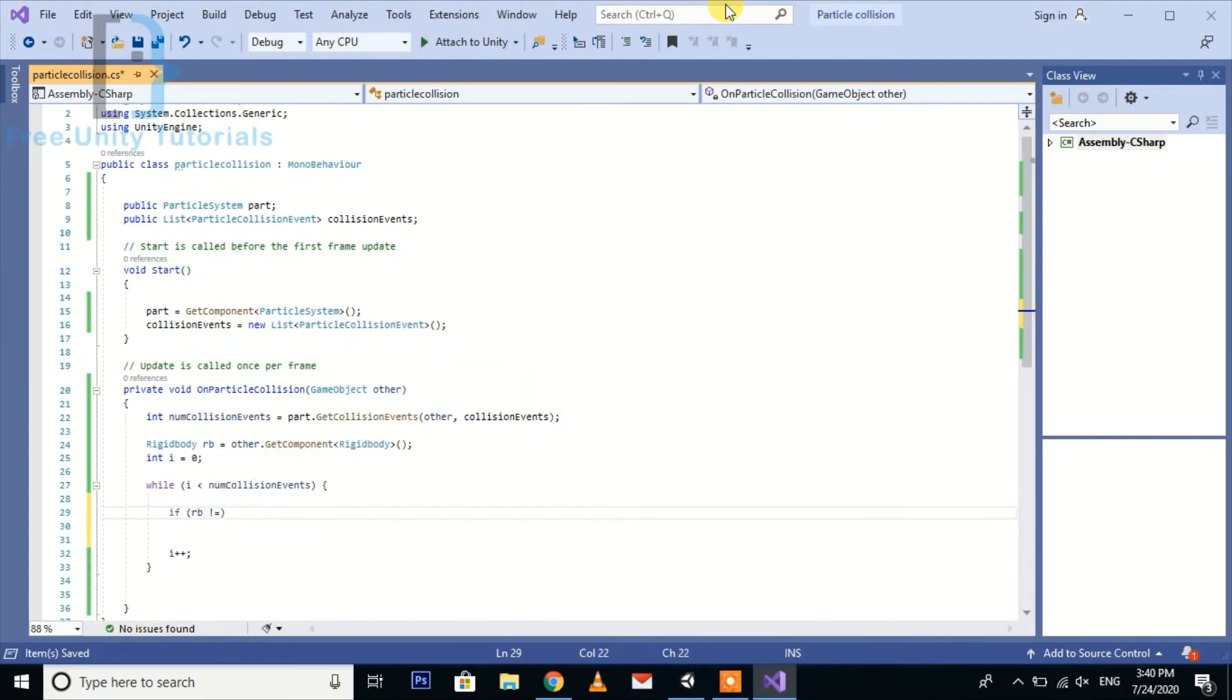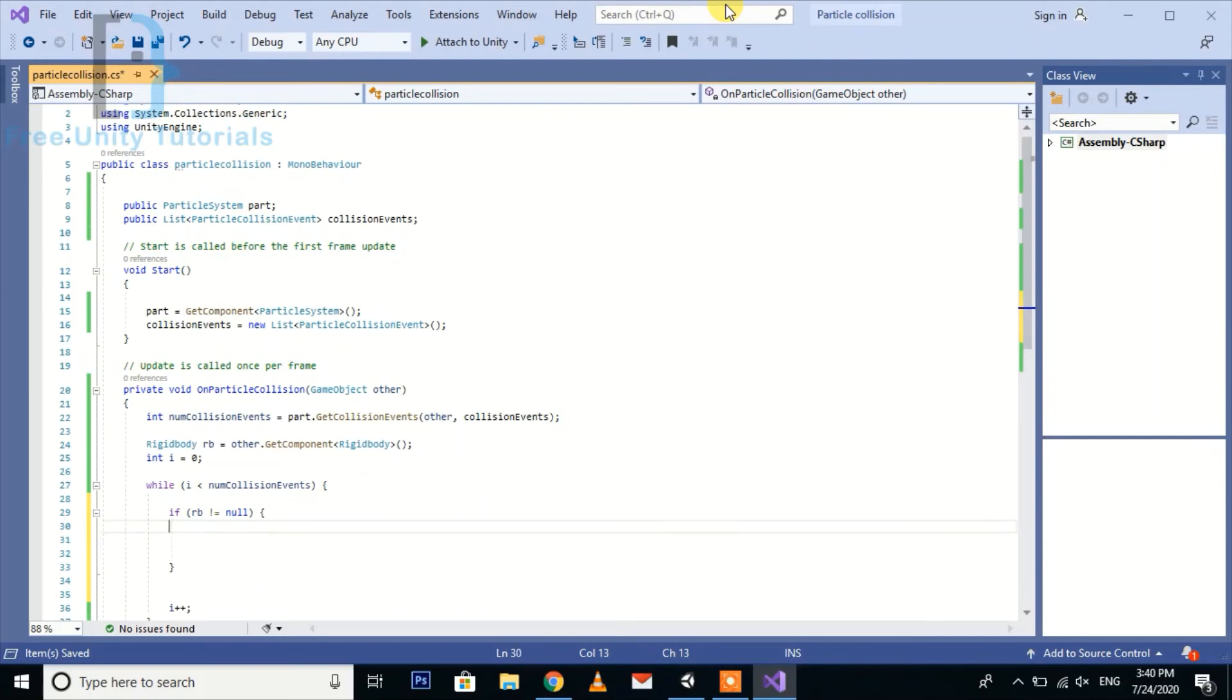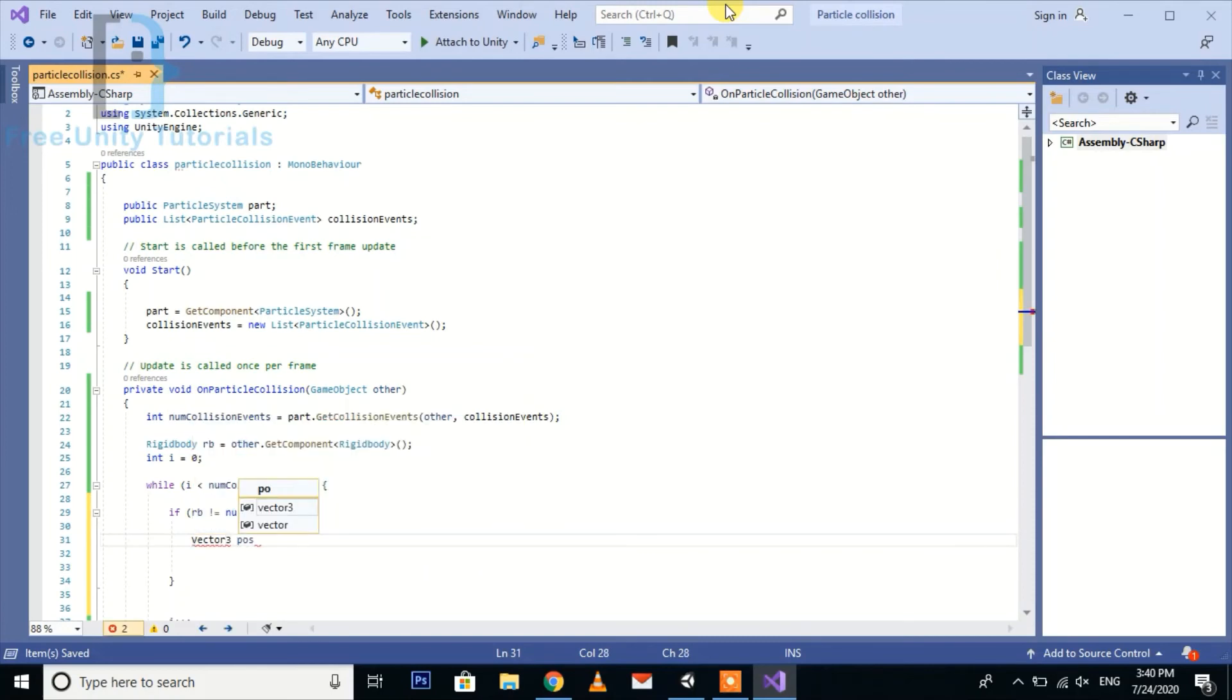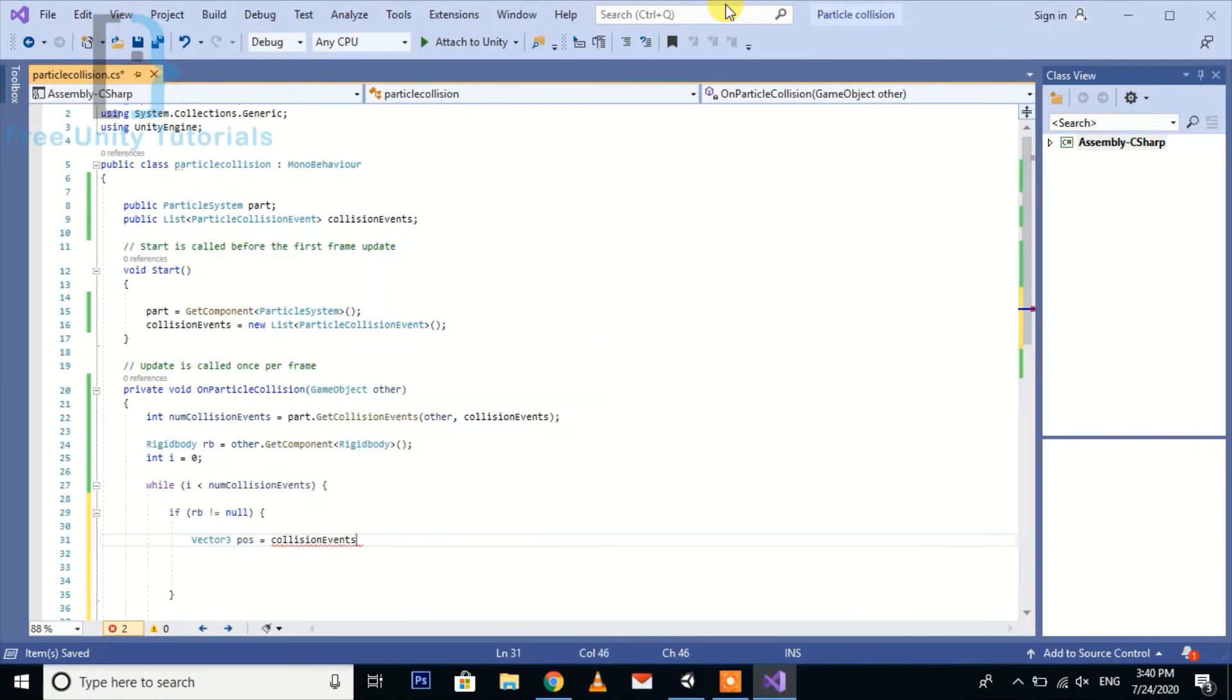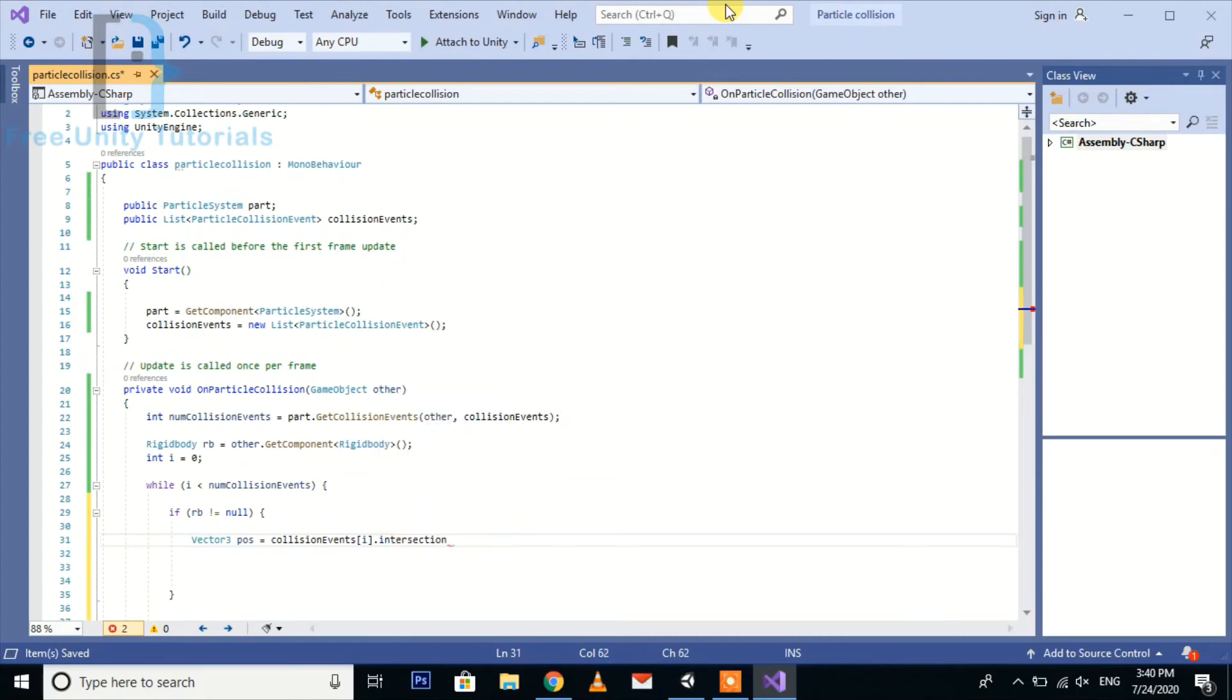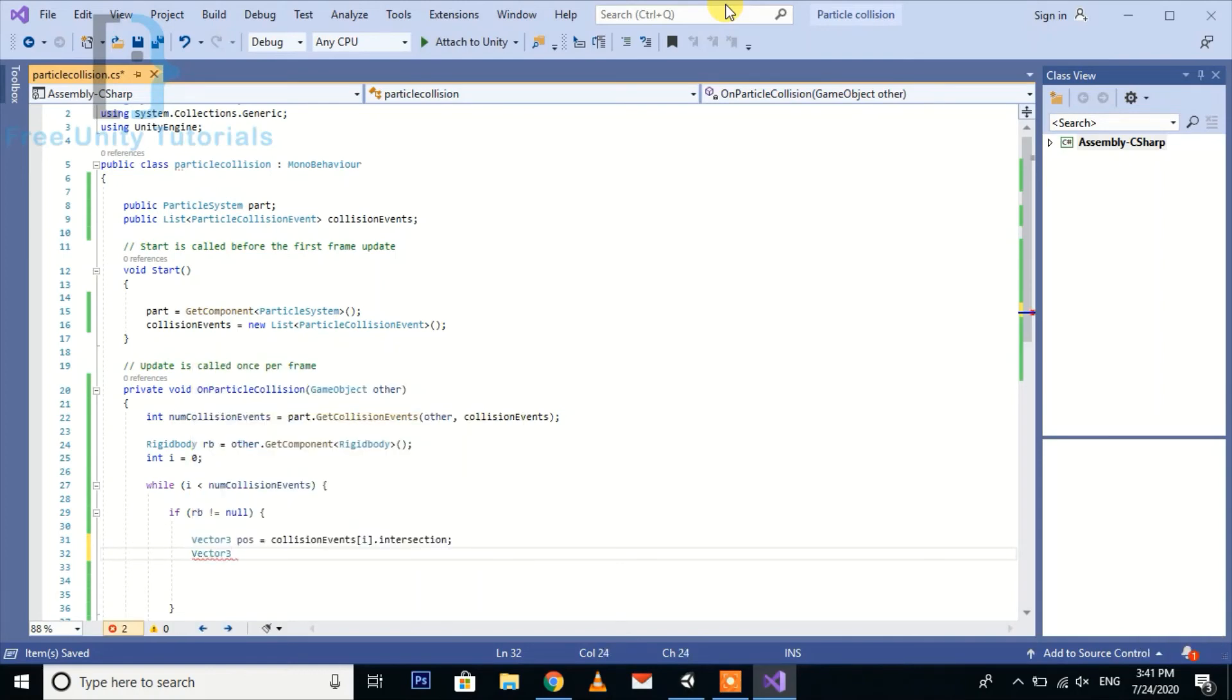If rb not equal to null, then we need to create two vectors: collisionEvents[i].intersection and Vector3 force.